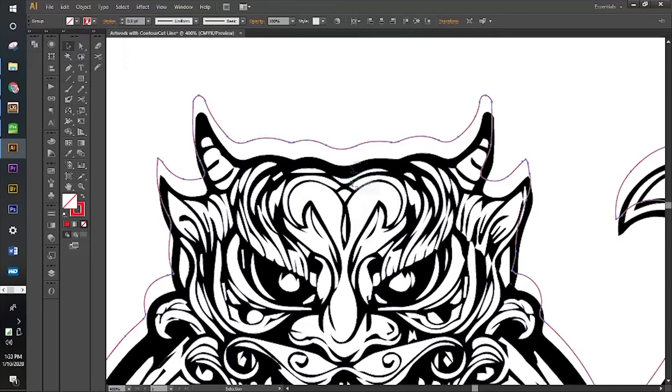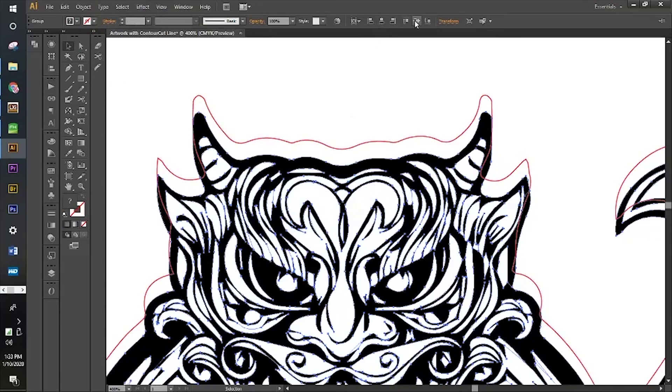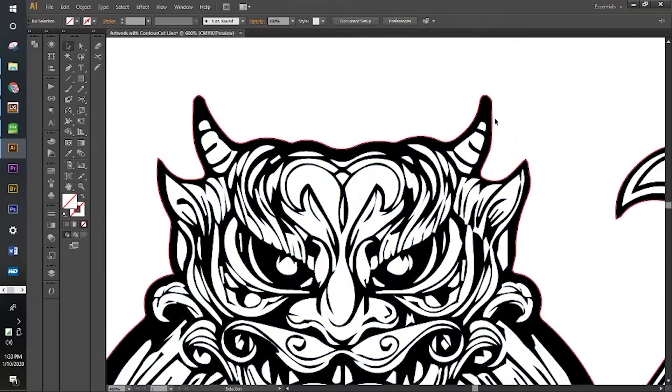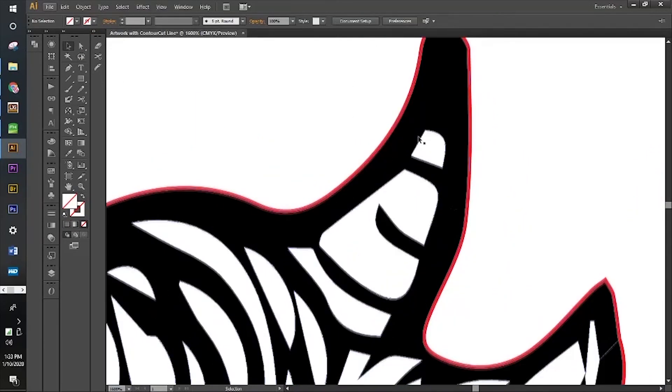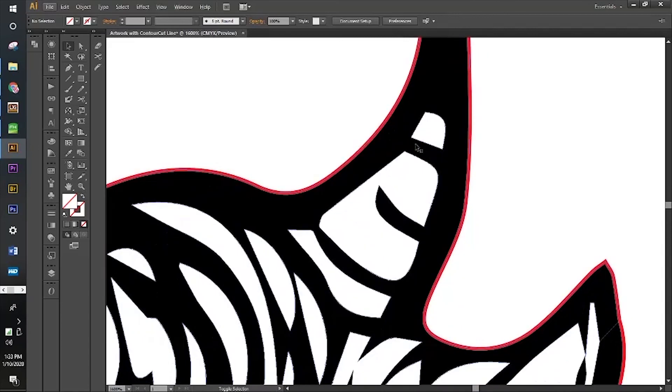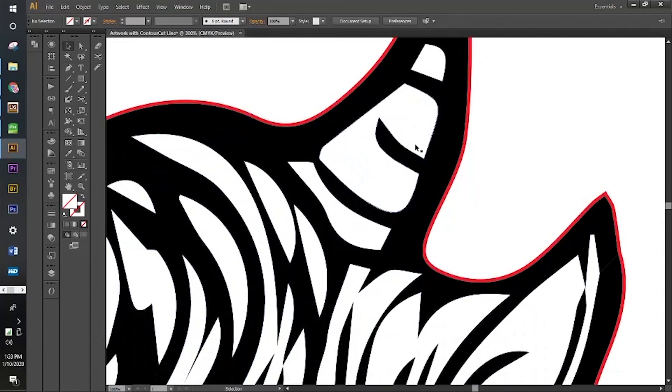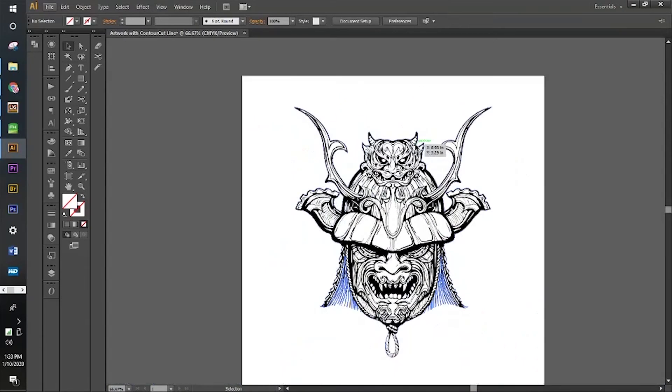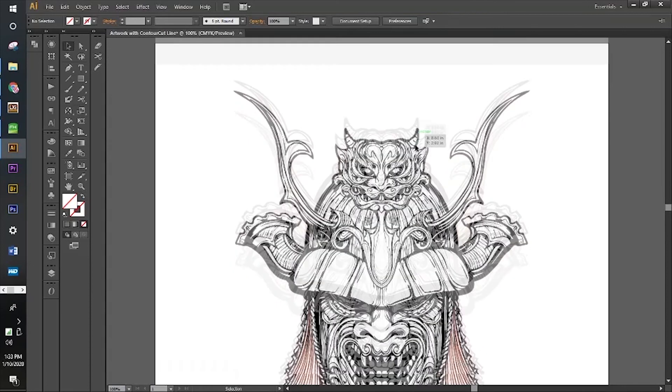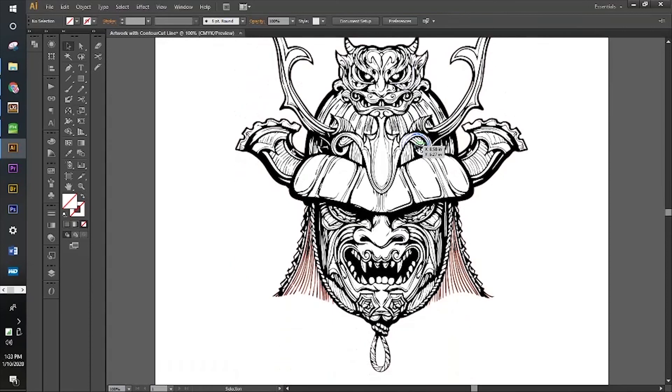Now we're just going to realign everything. Make sure our artwork piece is aligned with our contour cut line. Zoom in here. Now we do have the contour cut line and it looks like we're ready to roll. Ready to cut!